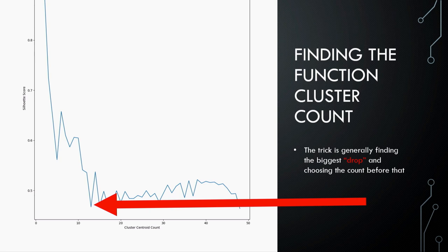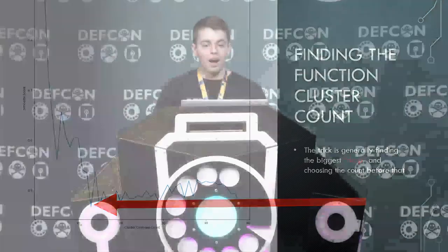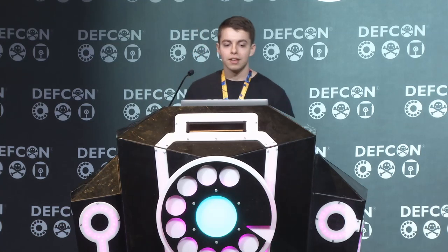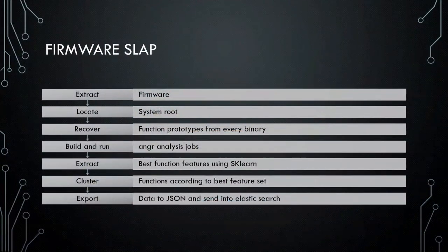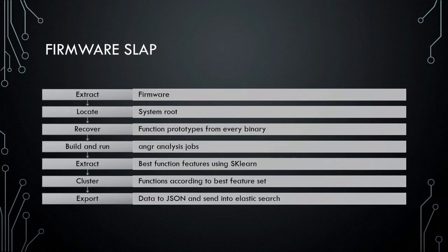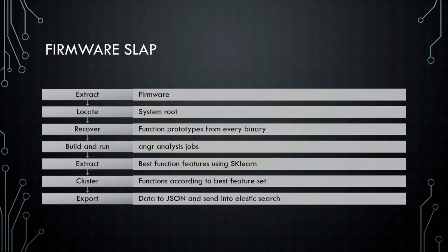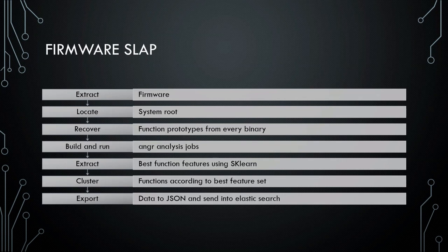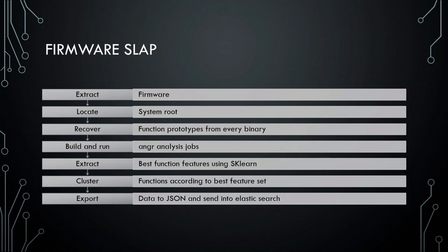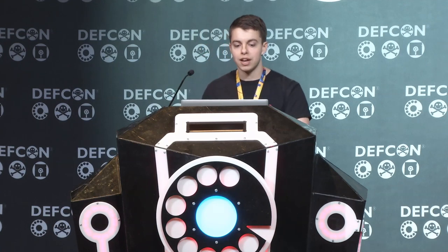So I've just thrown a whole lot of information at you in about 30 minutes. I hope you were taking notes. I'm just kidding. I don't expect you to go out and implement this on your own. I don't expect you to try and use the first script or the second script or try to hobble through my poorly documented Python. I've built a tool. This tool is called firmware slap. The tool that we're talking about today. It automates every single one of these steps. You provide a firmware. It'll locate the system root. It will locate all the shared objects. It'll iterate over every function in every binary, recover those function prototypes, build and run those analysis jobs. It'll identify those vulnerabilities for you. It'll extract out the features using SK learn, iterating over all of those features to see if they're good. It'll cluster those features and it'll dump it into JSON.